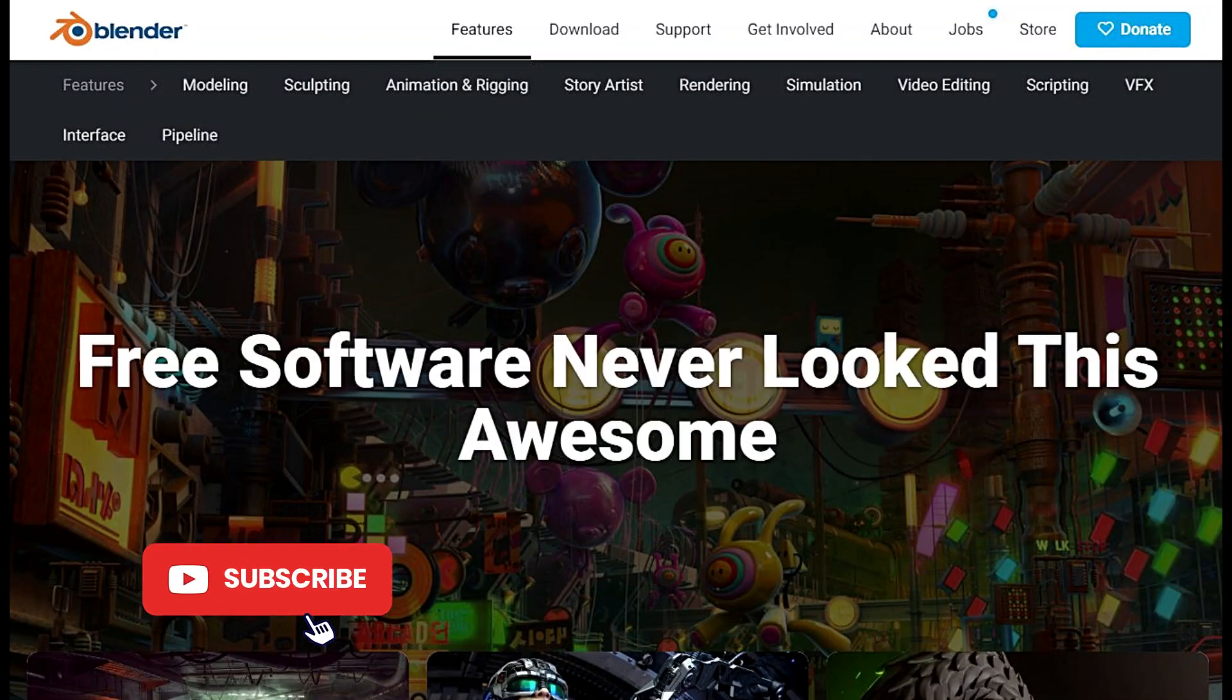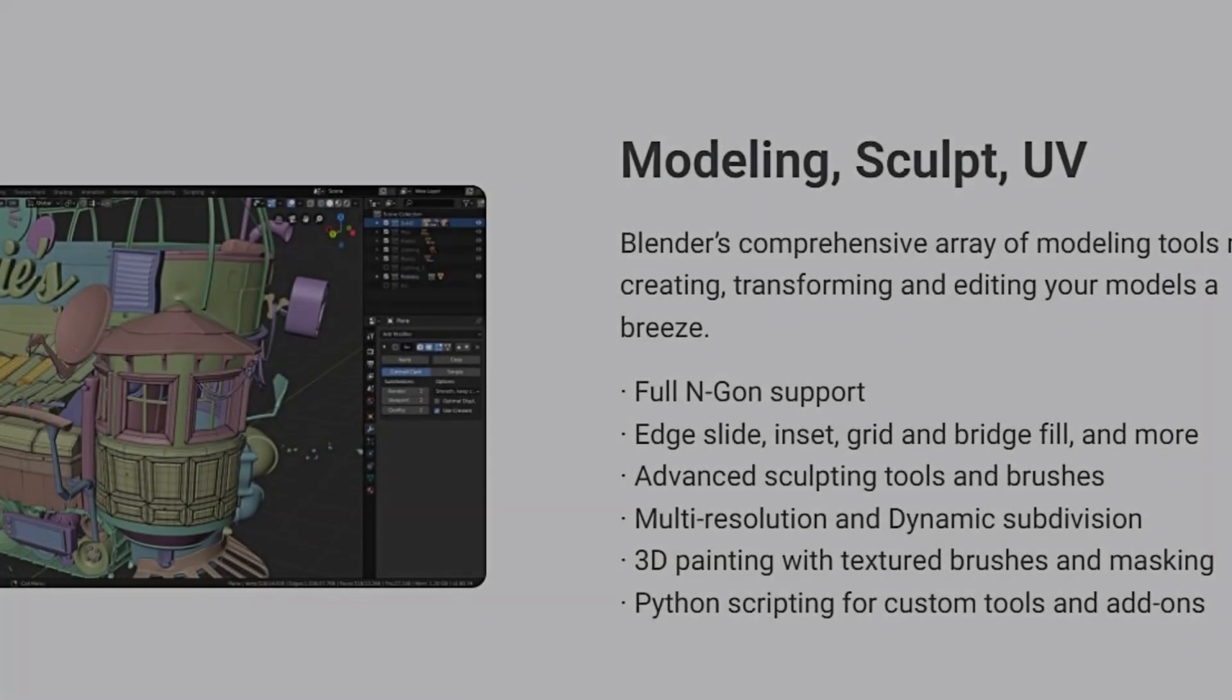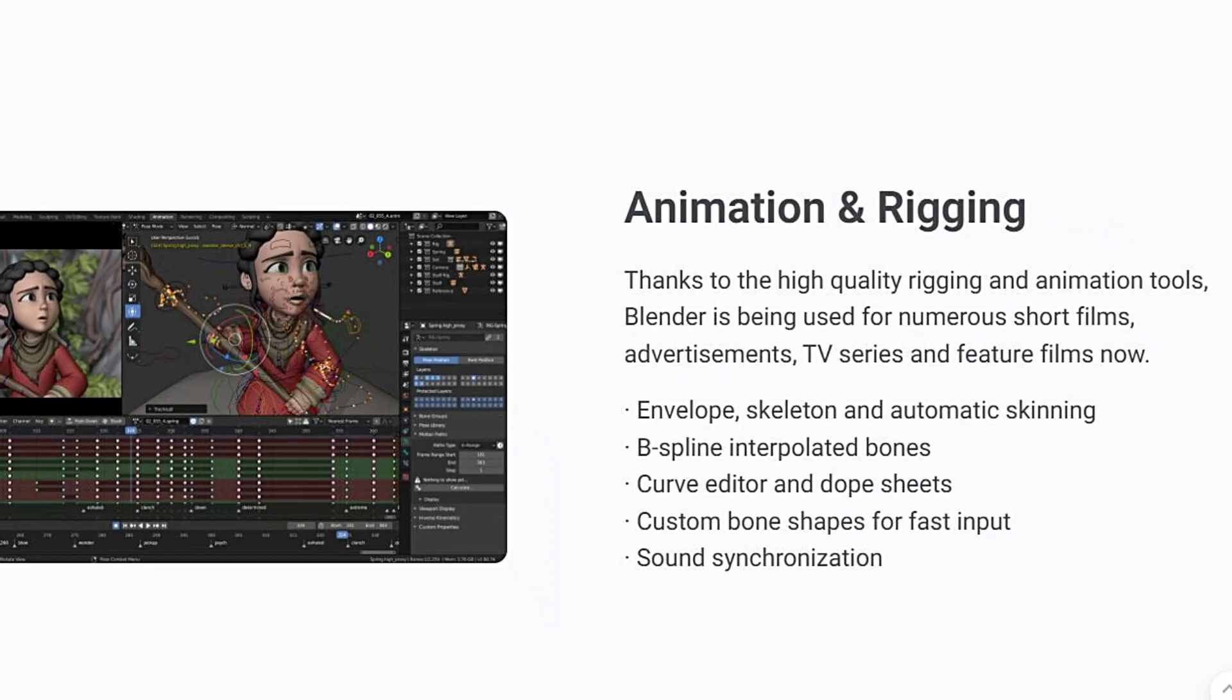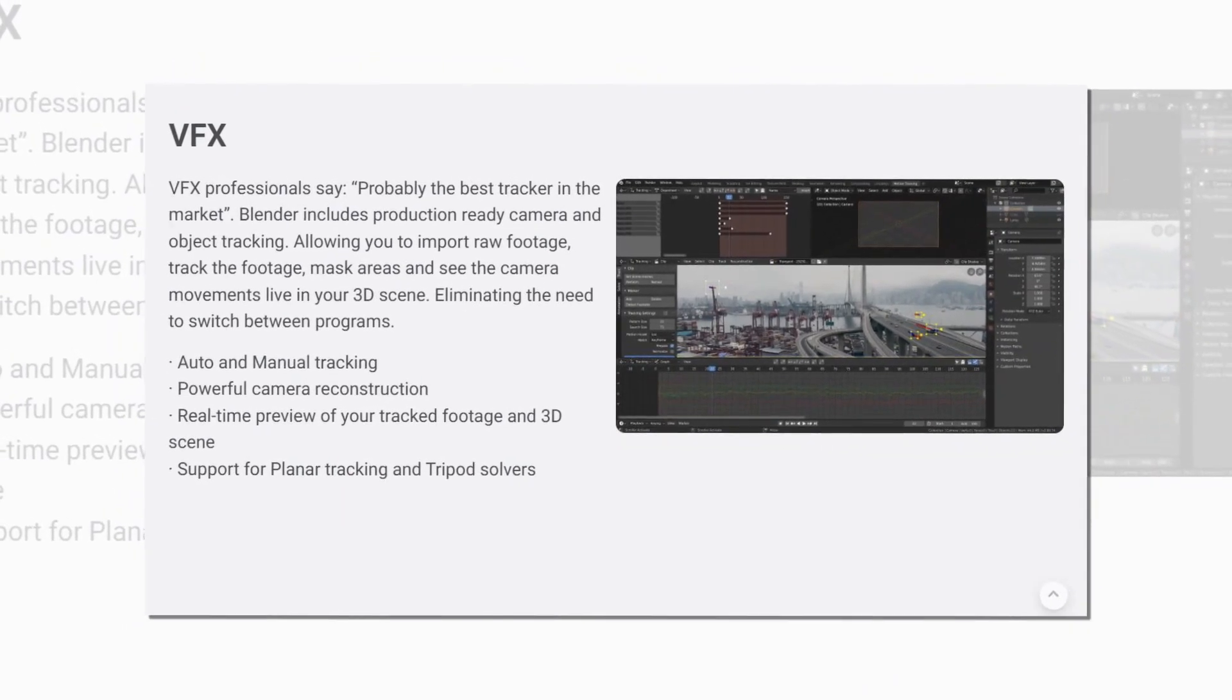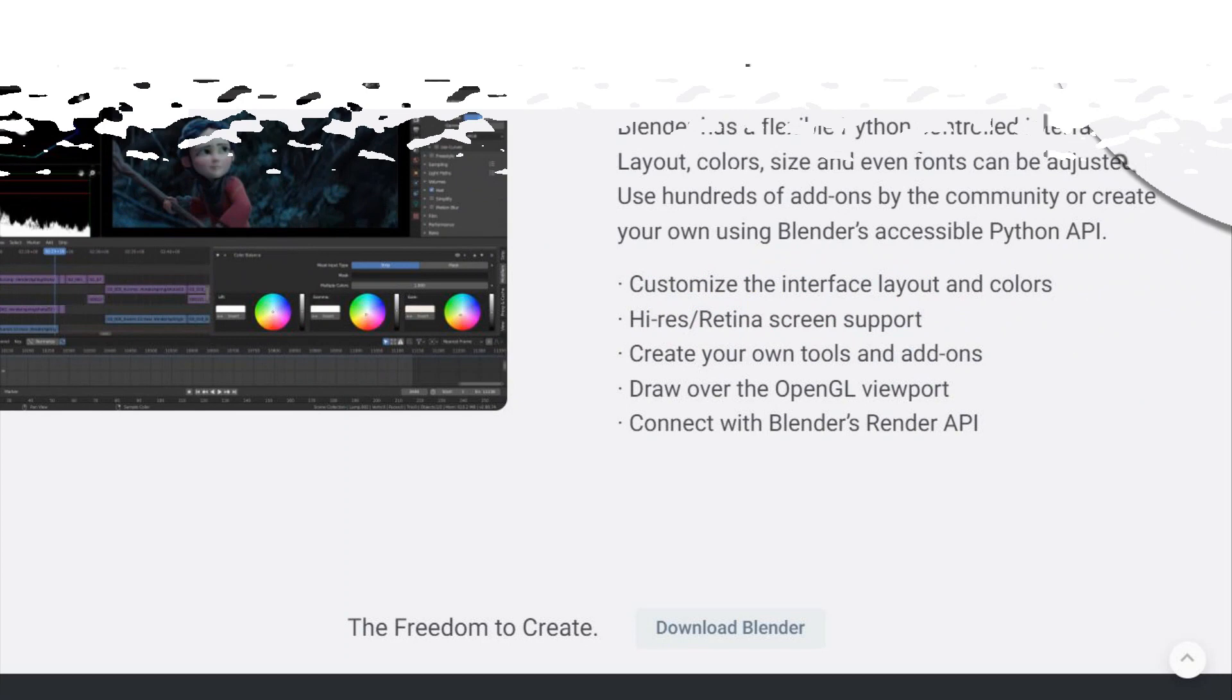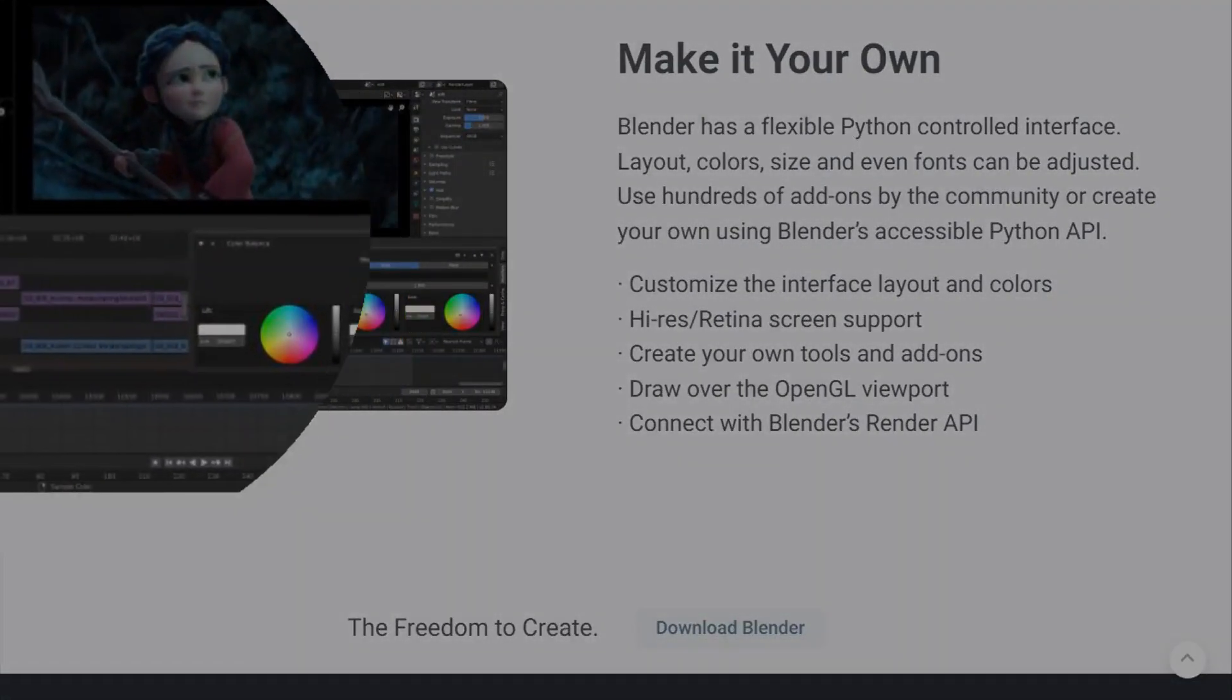Blender is a powerful open source 3D creation software used for making animations, models, artwork, and more. It offers a wide range of features including modeling, texturing, rigging, animation, and simulation. Blender has a large user community and a vast online library of tutorials and resources, making it accessible for artists of all levels. Many professionals in the film and game industries use Blender for their projects. Overall, Blender is a versatile free alternative to paid 3D software and has a strong reputation in the 3D creation industry.